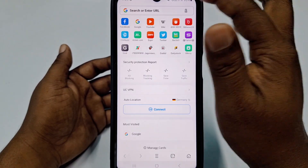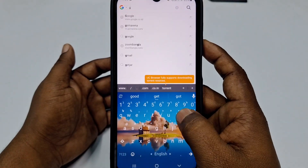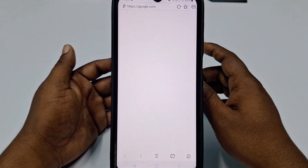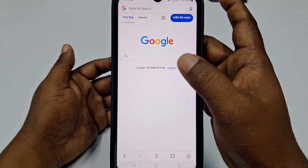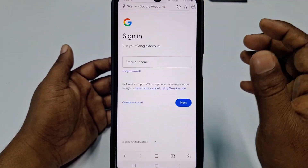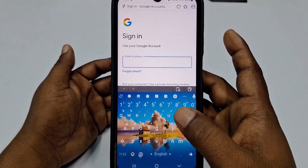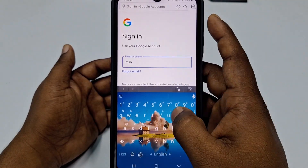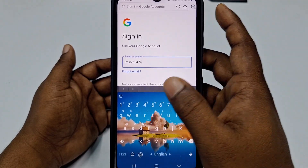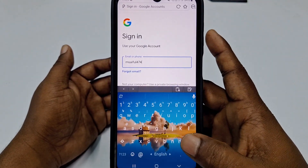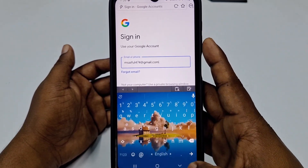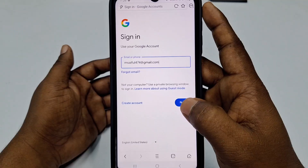Then you need to type google.com. You will see this kind of interface, so click the Sign In option. Then write your lost Gmail address — for example, your Gmail followed by gmail.com — confirm it, and click the Next option.